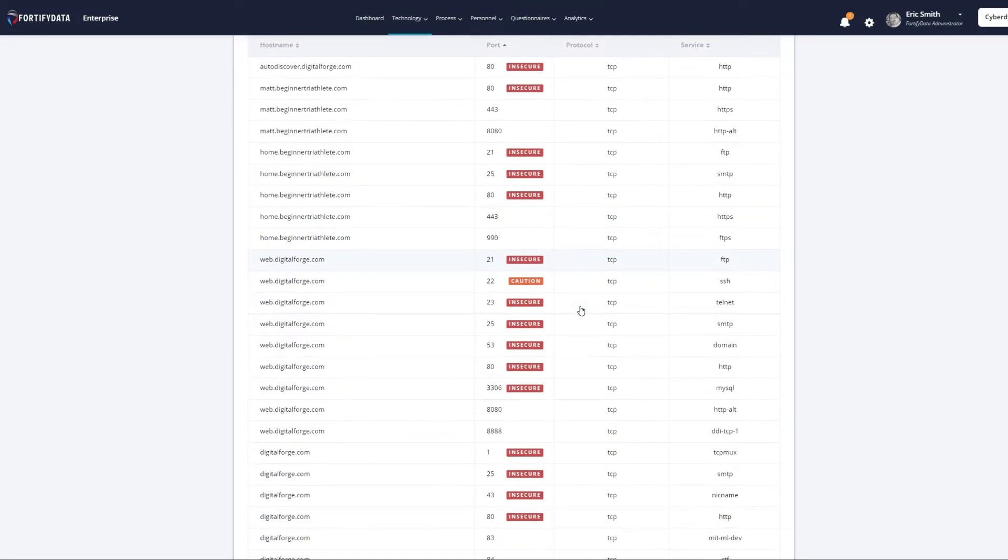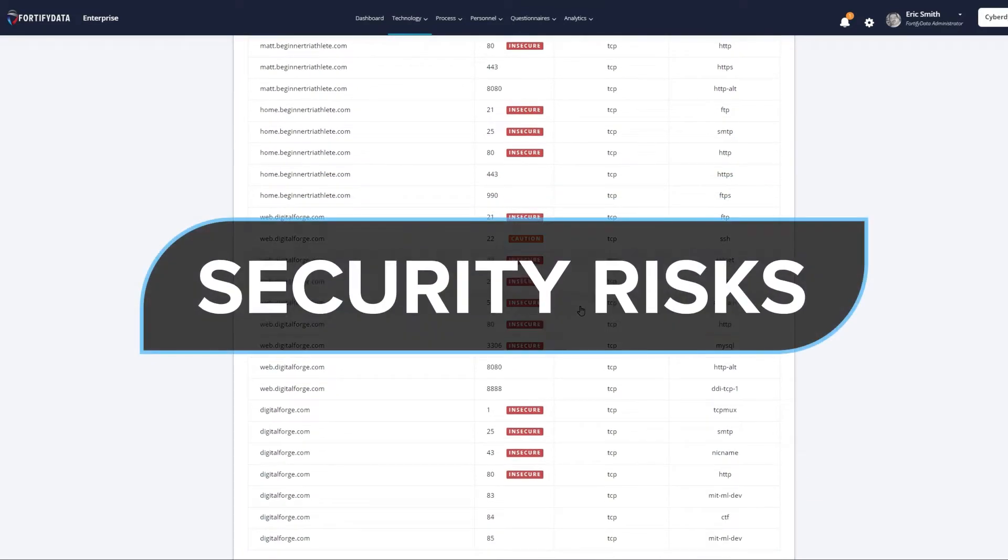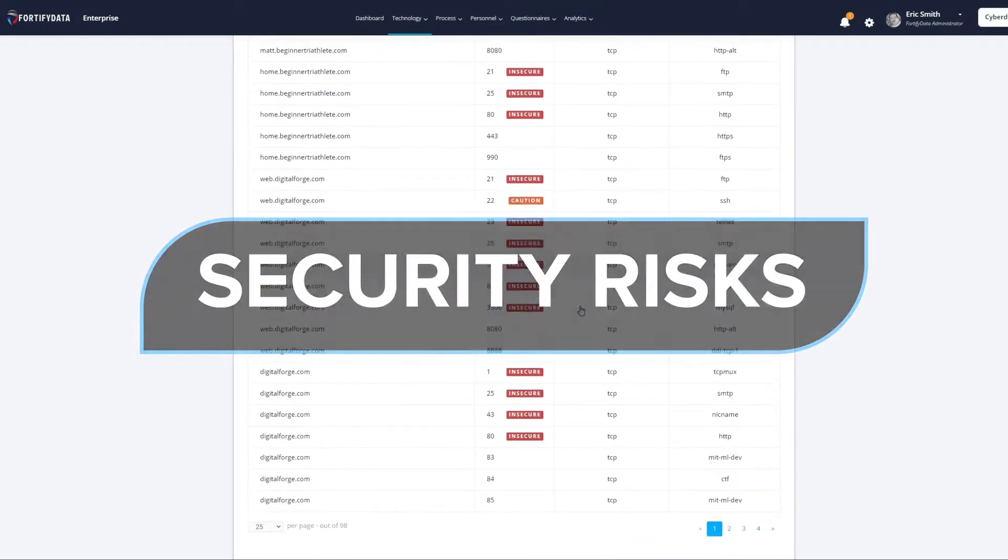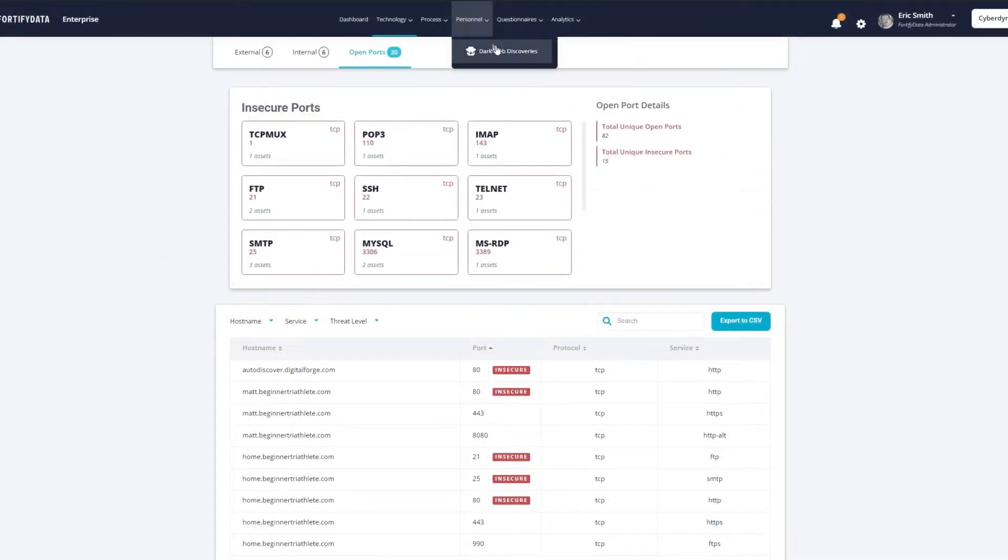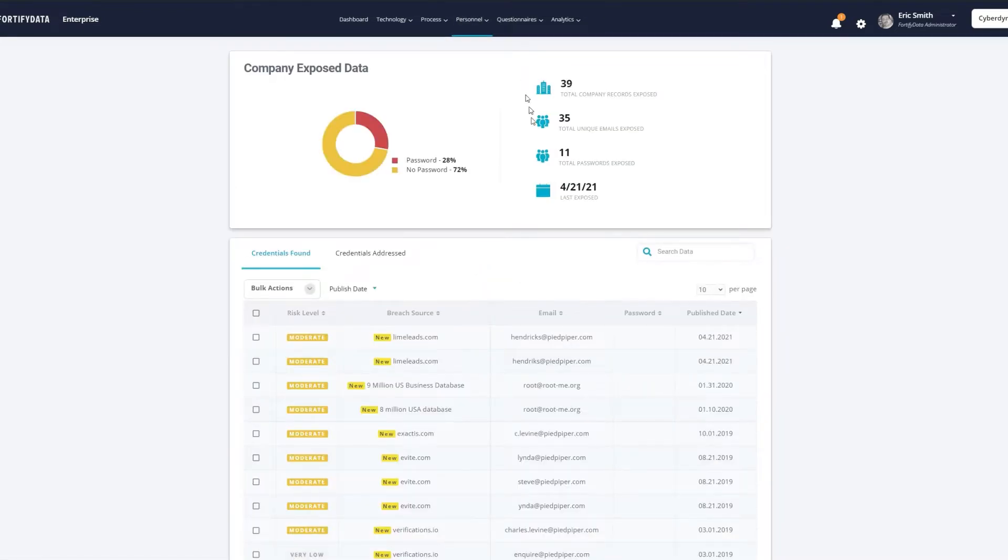We also enable you to gain visibility into other organizational security risks, such as business email compromises, through monitoring the dark web for company credentials, leaked company data, or company information related to third-party incidents.